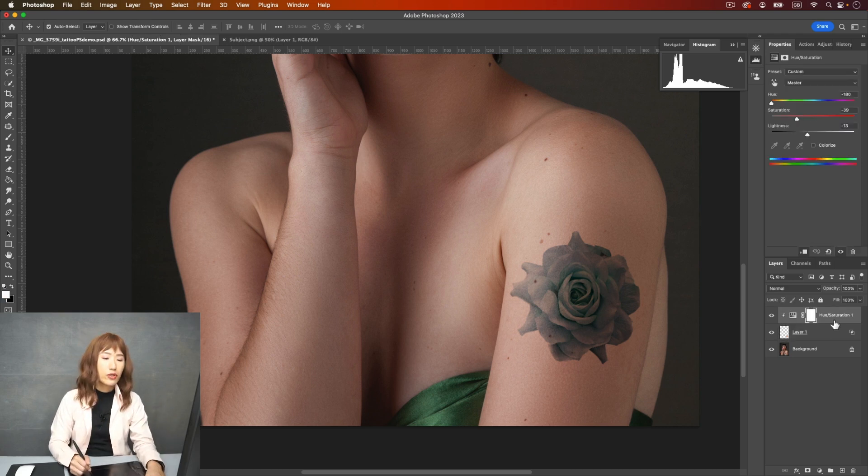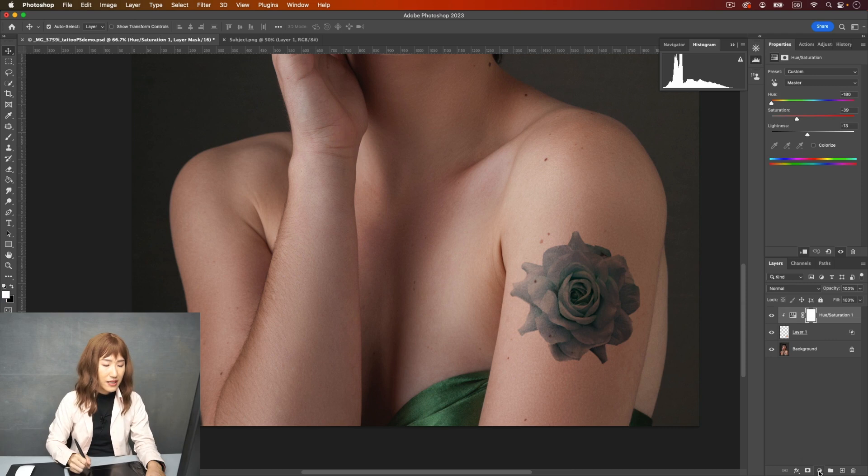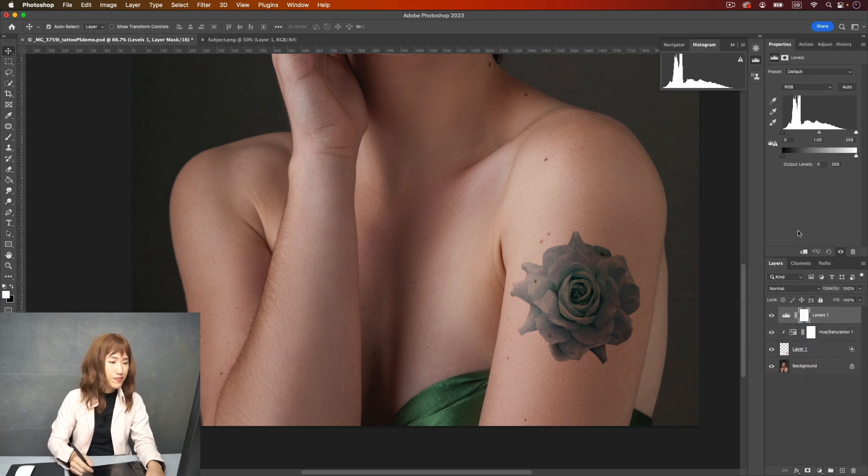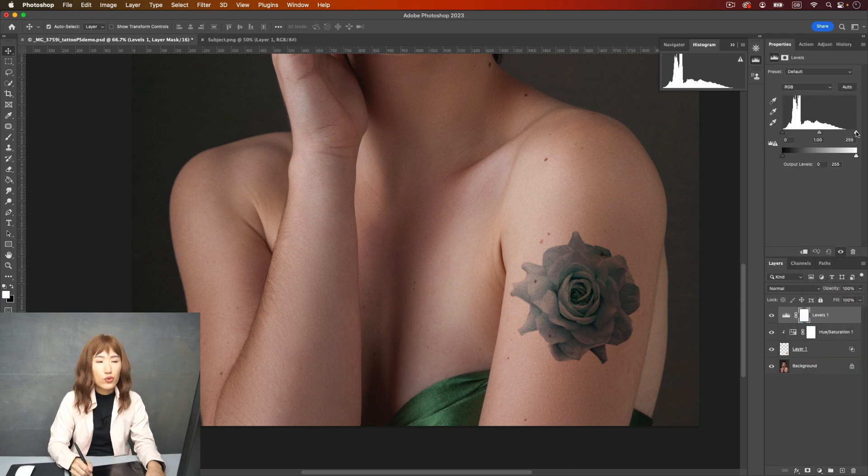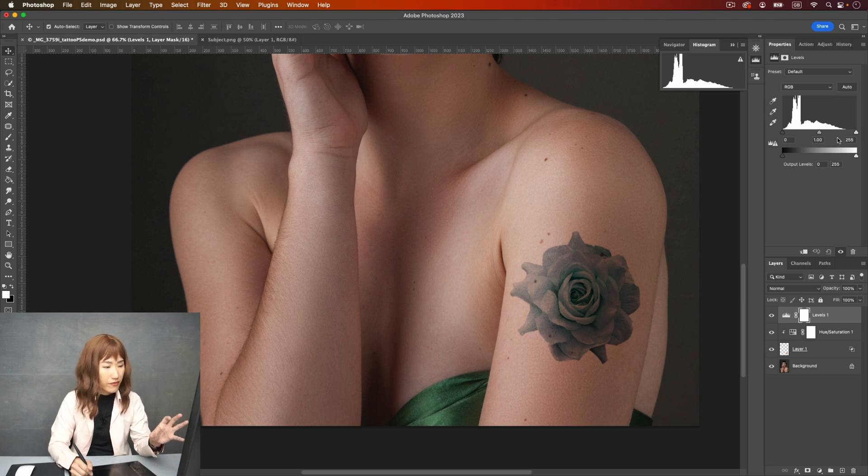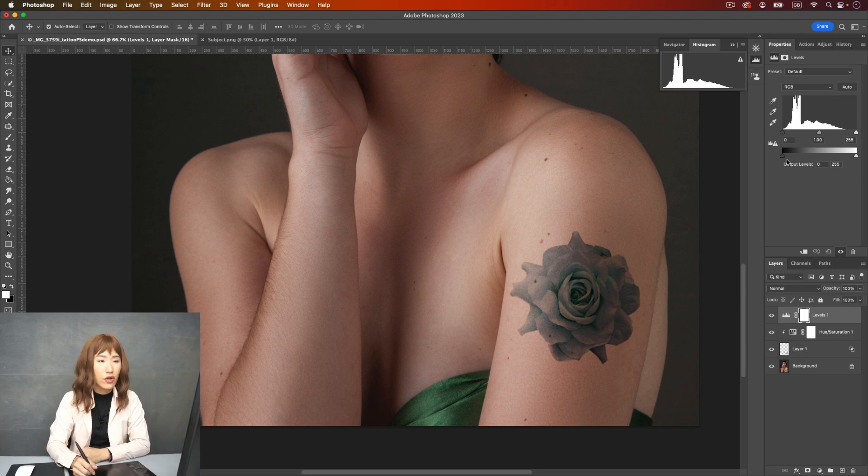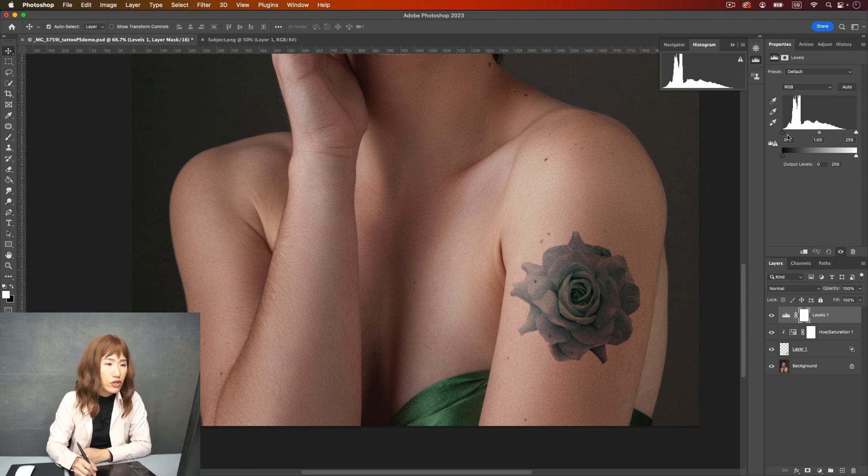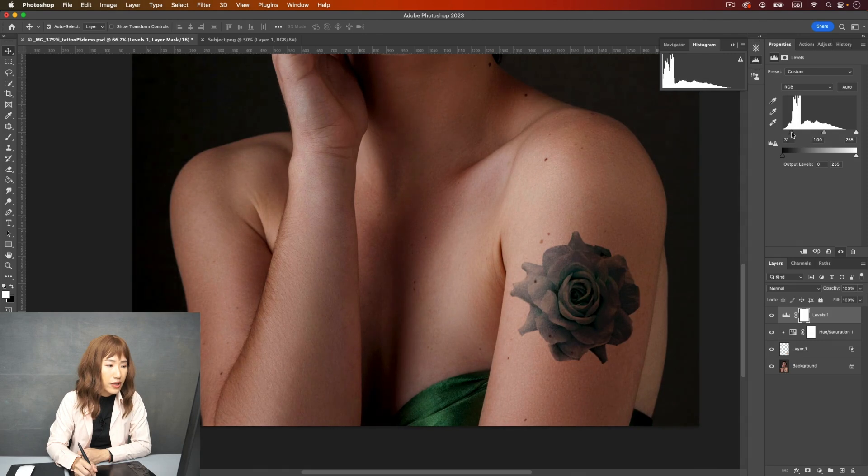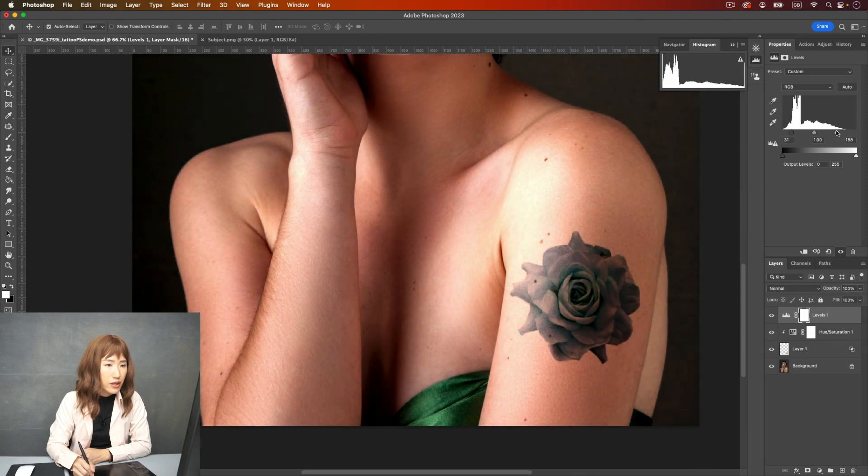Next step, we're going to add a level adjustment. And here, levels. I'm going to reduce the shade. Because with tattooing, there are not so many shades. And here is a very complex of shades and different color tone. I'm going to reduce that by dragging the dark area to here and the bright one to here.